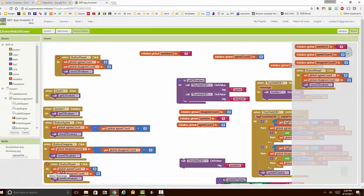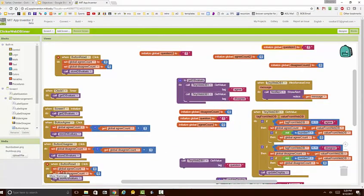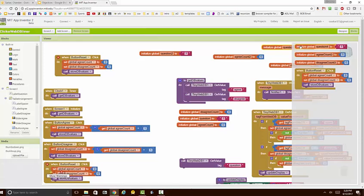Notice an interesting thing about the backpack is that if I take blocks out of the backpack, you see that they don't go away. All that happens is that a copy is made.